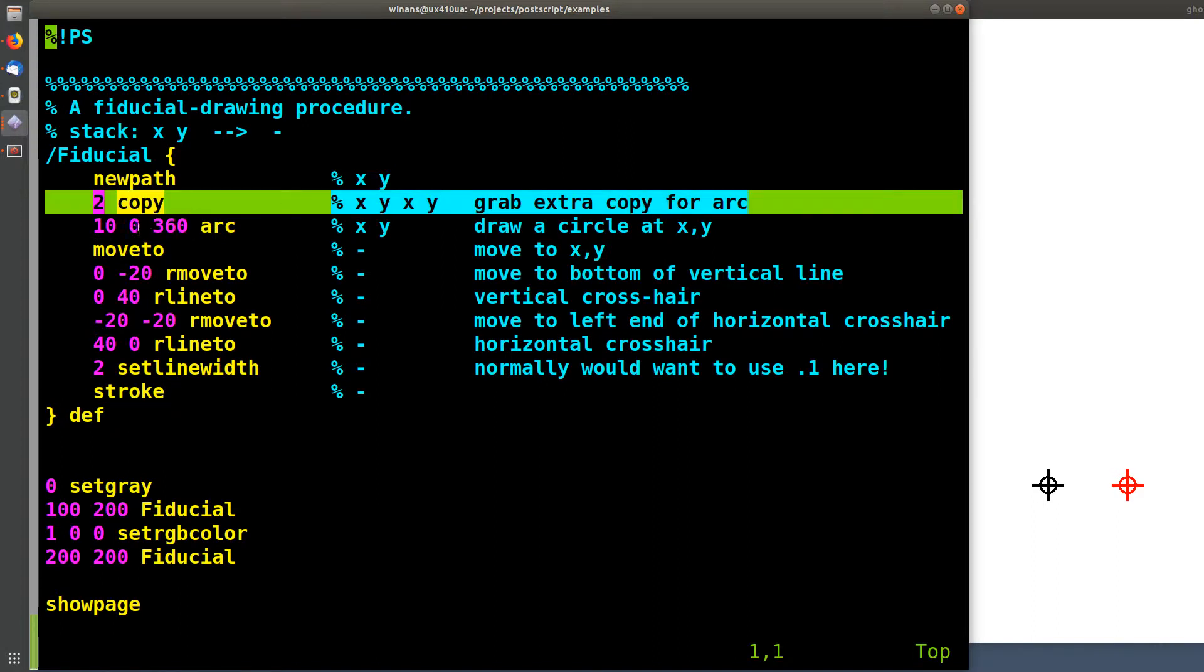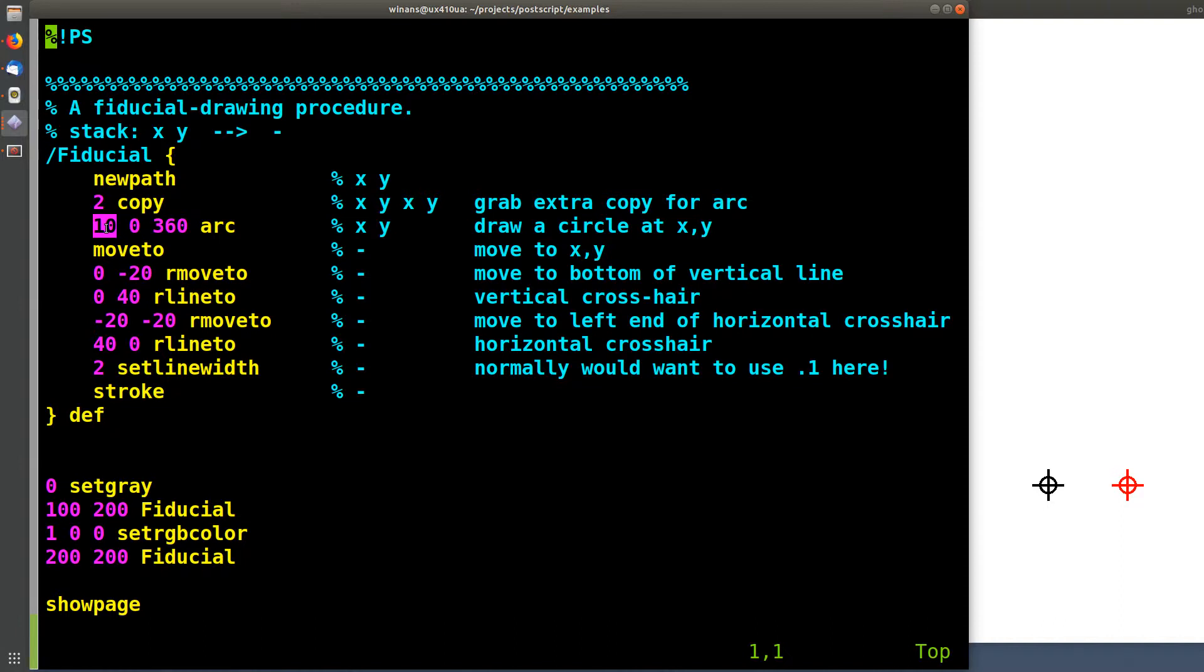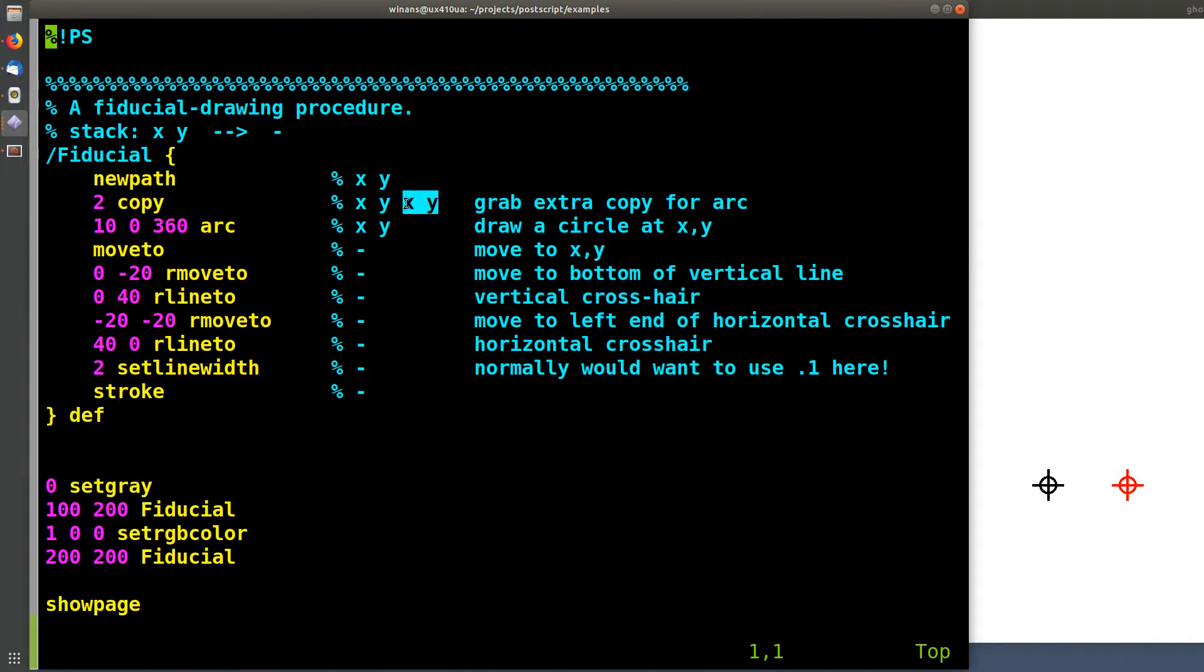Now we do an arc. We saw this before. Zero to 360 draws a circle. So that's the circle over here that's in the fiducial. It's 10 degrees in radius, okay? But arc, remember, has five input parameters. Where are the other two? Well, it's whatever is on the stack before we get here, which is the copy of the X and Y over here. So arc consumes that copy of the X and Y coordinates. And when it's done, the original X and Y are still sitting on the stack, okay?